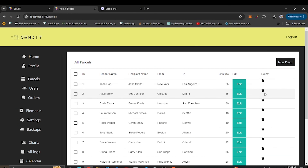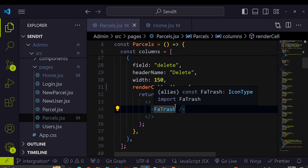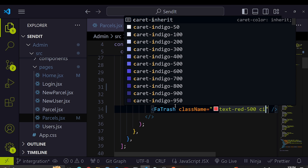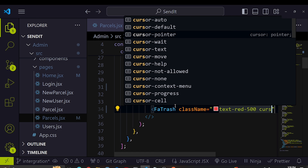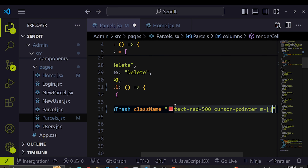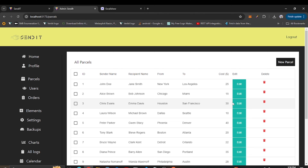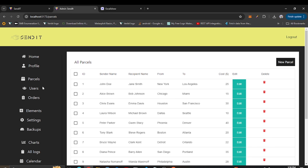The delete icon is now visible but it's black — we want it to be red. We can use className and give it a text color of red-500, a cursor of pointer, and a margin of 2 (0.5rem). Going back to the application, the icon is now red with a pointer cursor.